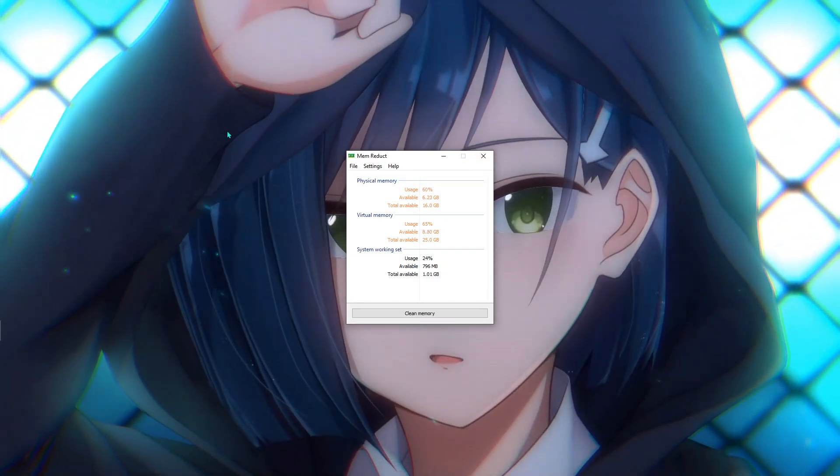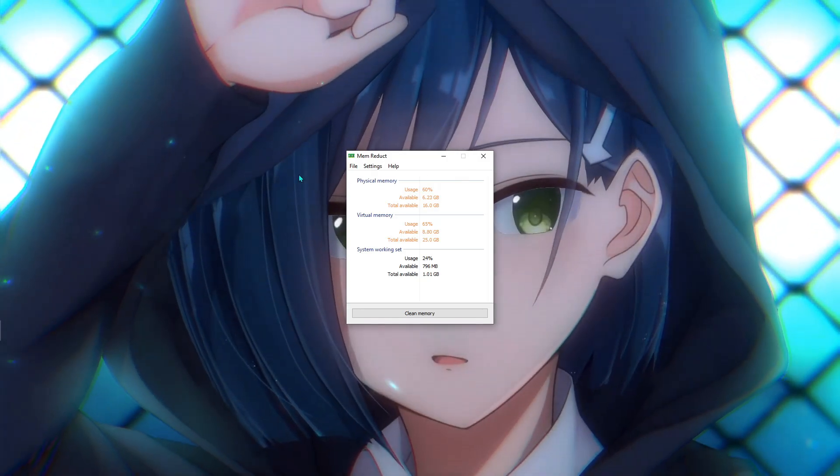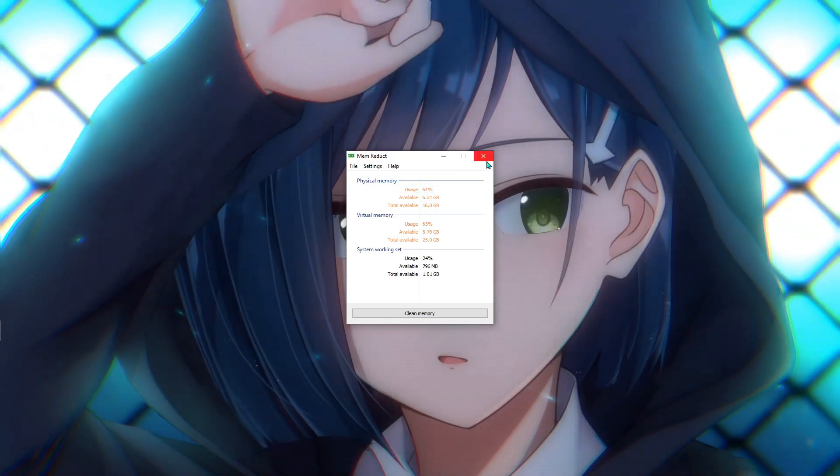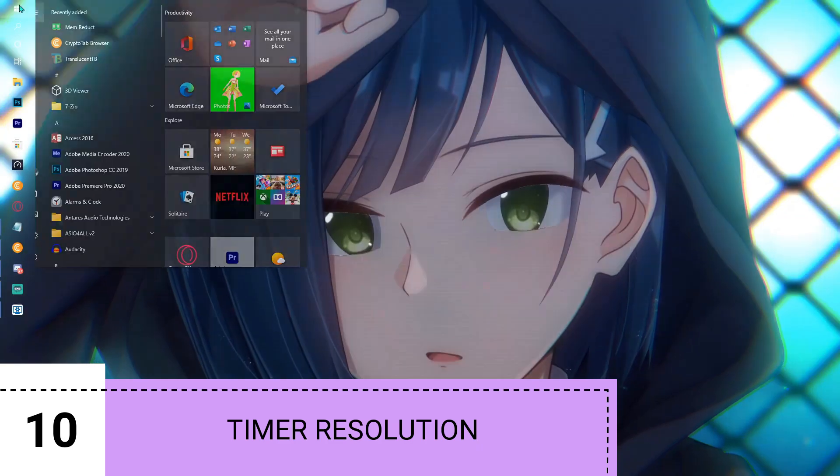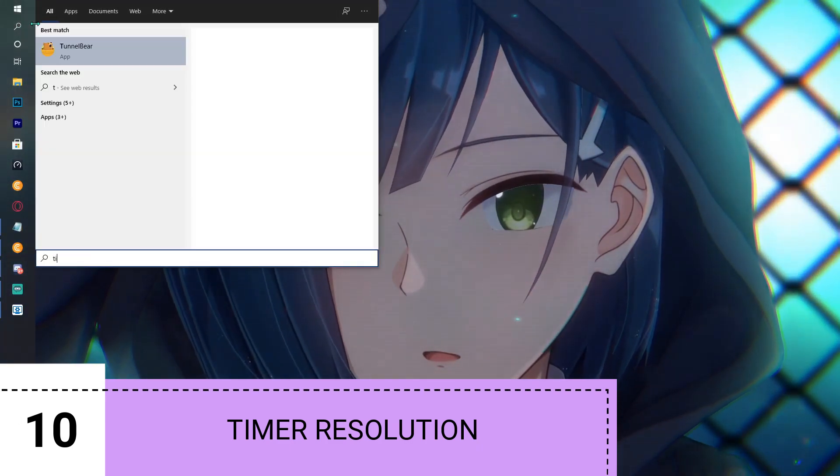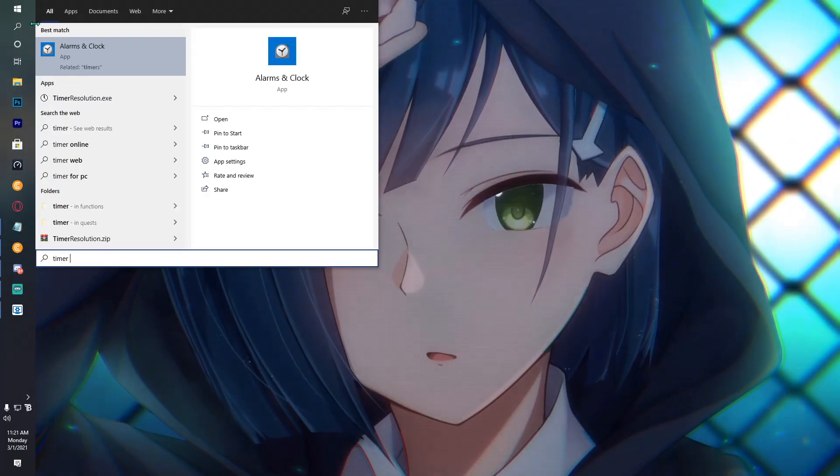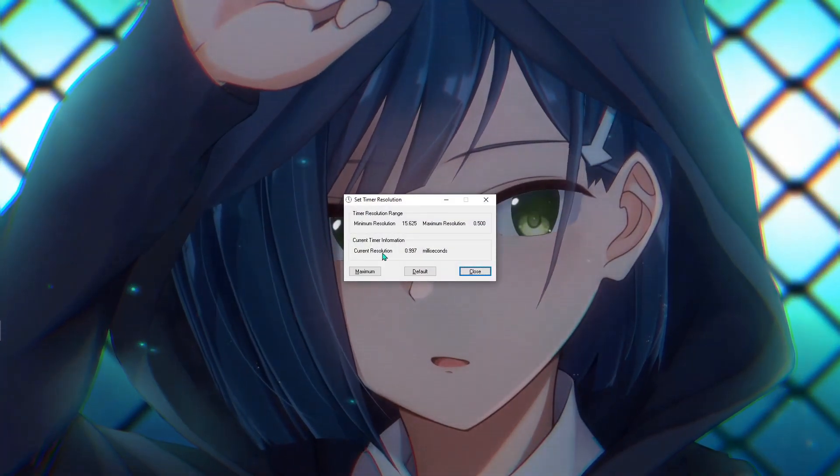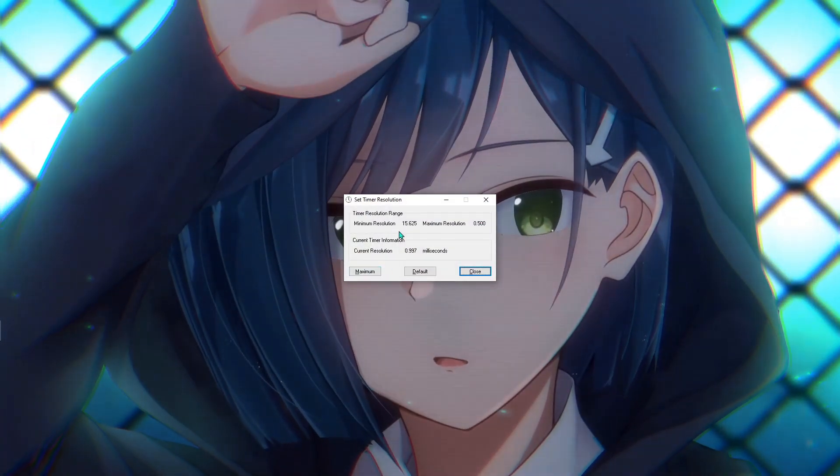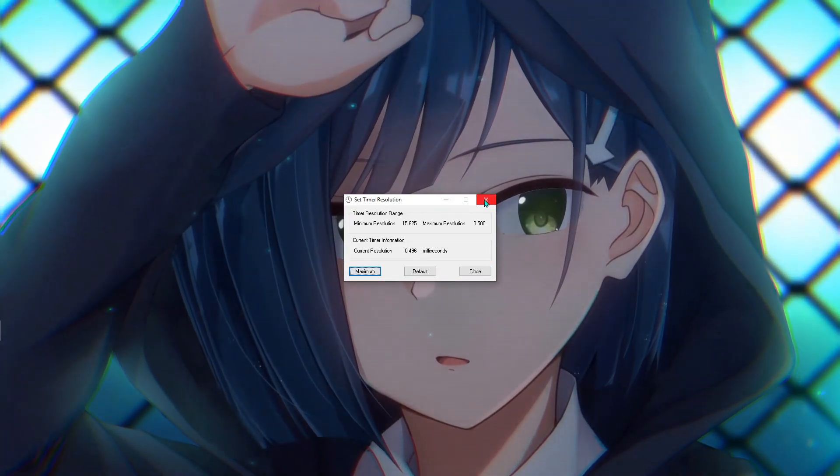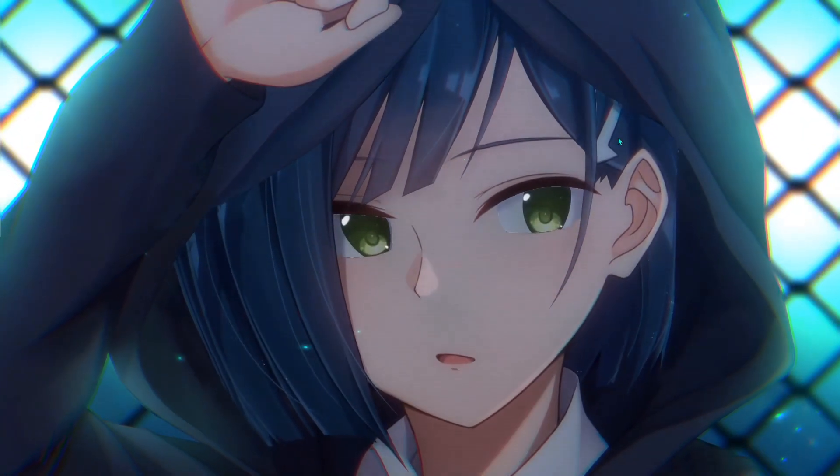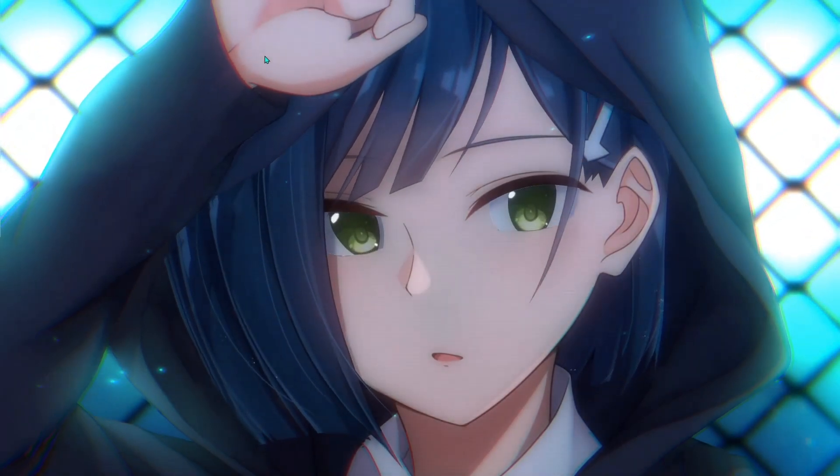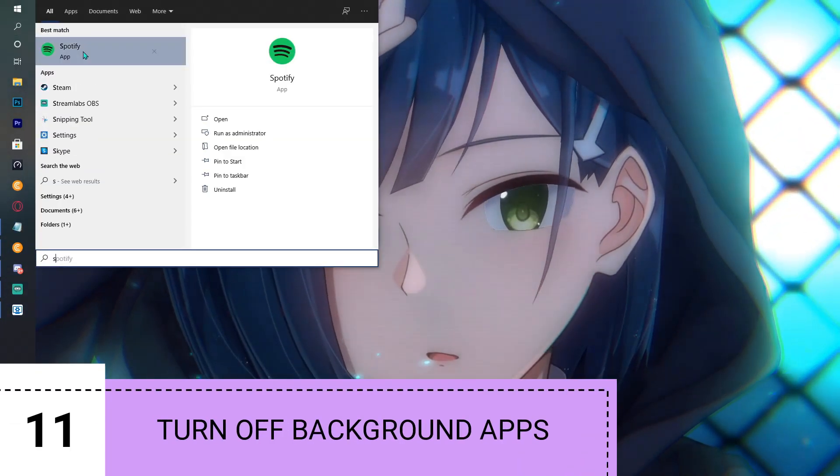Next up is Timer Resolution. Here is the app—I'm going to be leaving a link to this as well. Come over here and hit Minimum. This is going to be beneficial while you're playing your game, so make sure that you use all these applications.